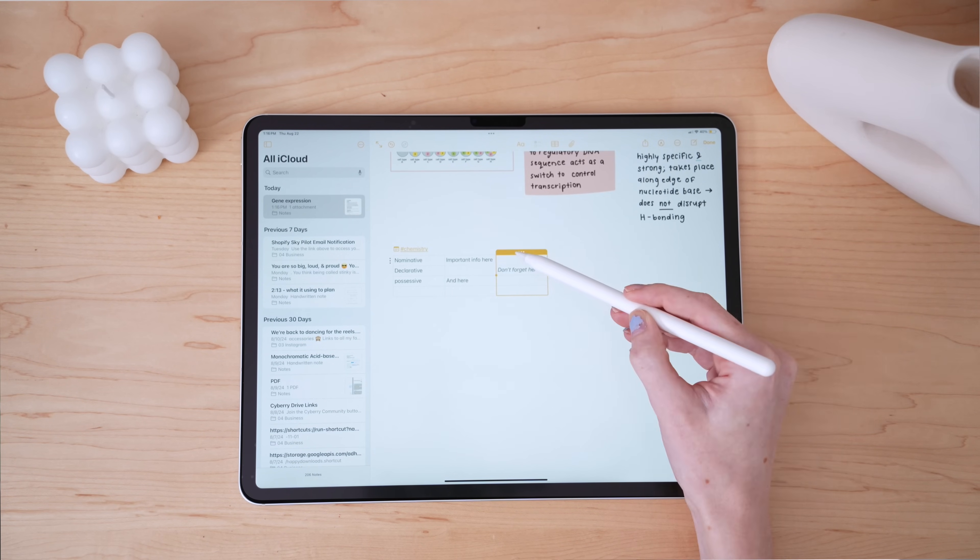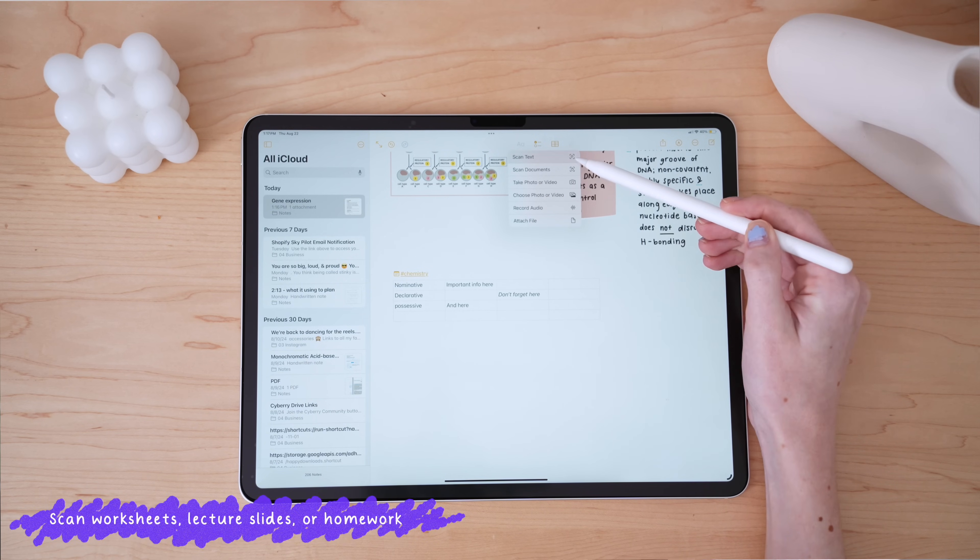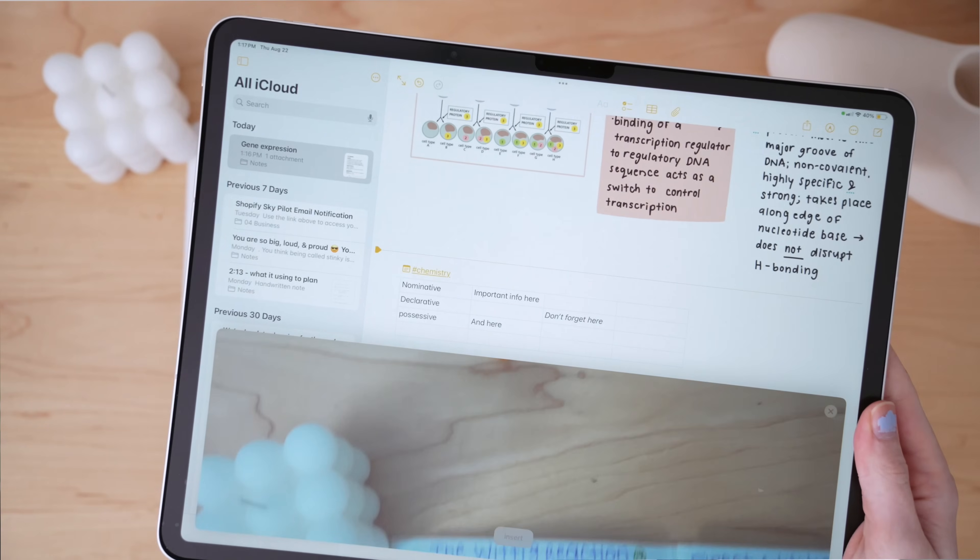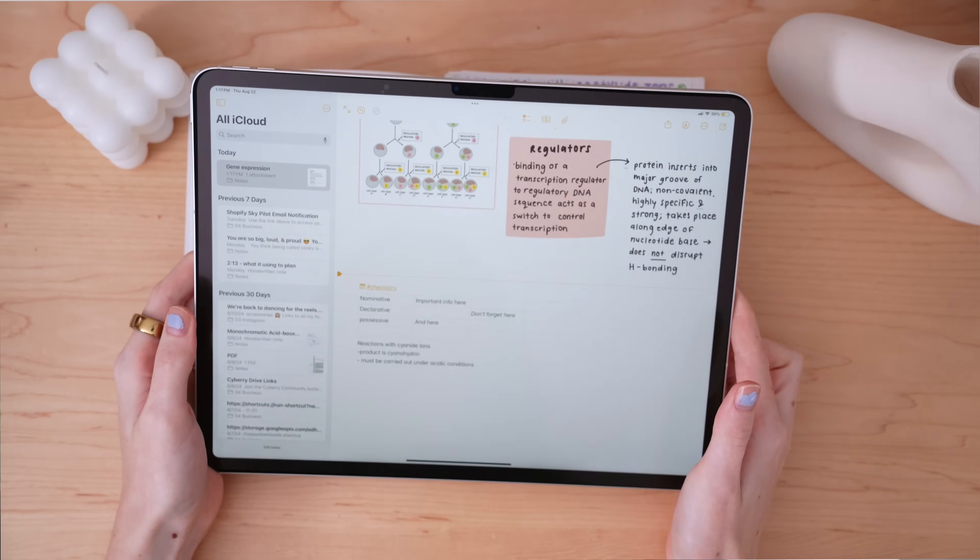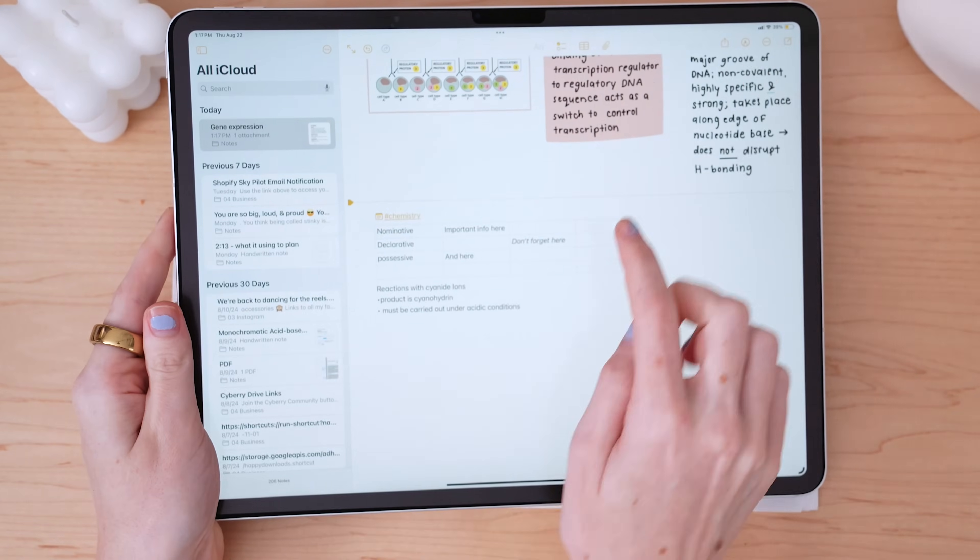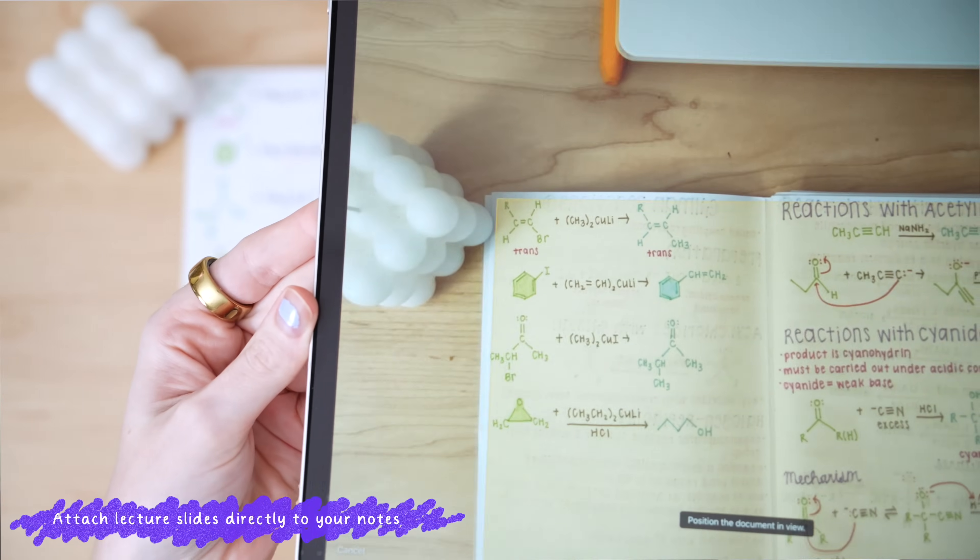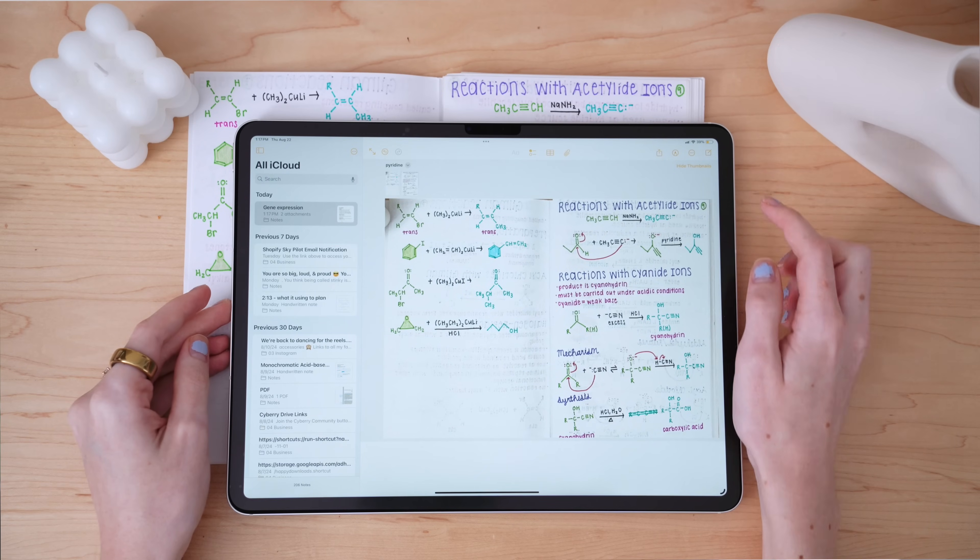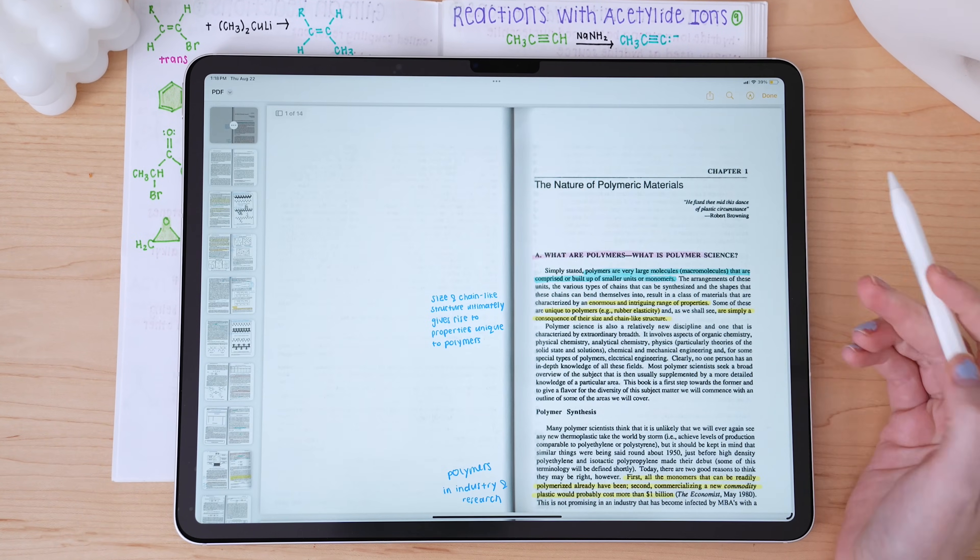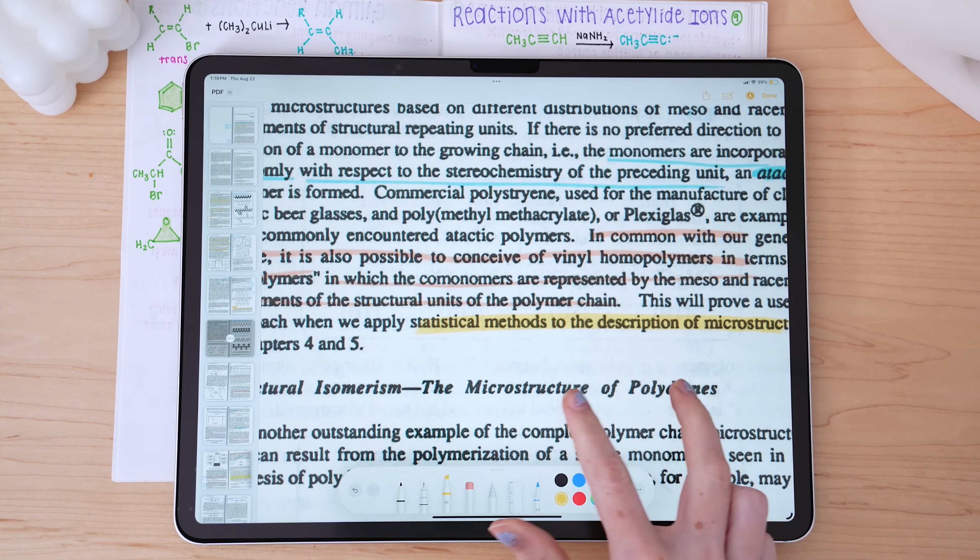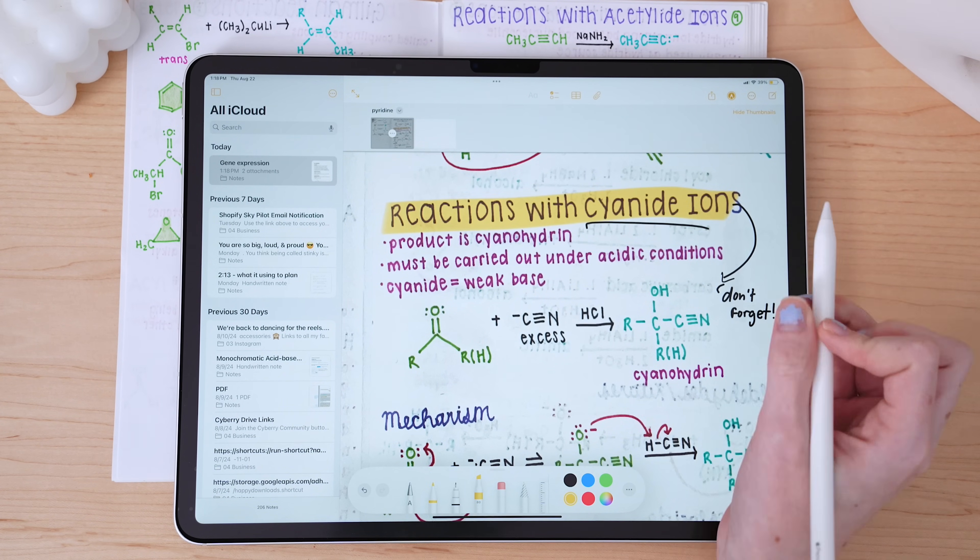For those who need to incorporate physical documents into their digital notes, the scanning feature is a must-have. You can scan text or entire documents directly into your notes, which is perfect for keeping all of your materials in one place. Another powerful feature is the ability to attach files like PDFs directly into your notes. You can enlarge and highlight sections to write directly on the PDF, and you can even use Quick Look to take up the entire screen while still accessing the highlighter and pencil tools. This is perfect for not only viewing, but also interacting with your study materials in a meaningful way.